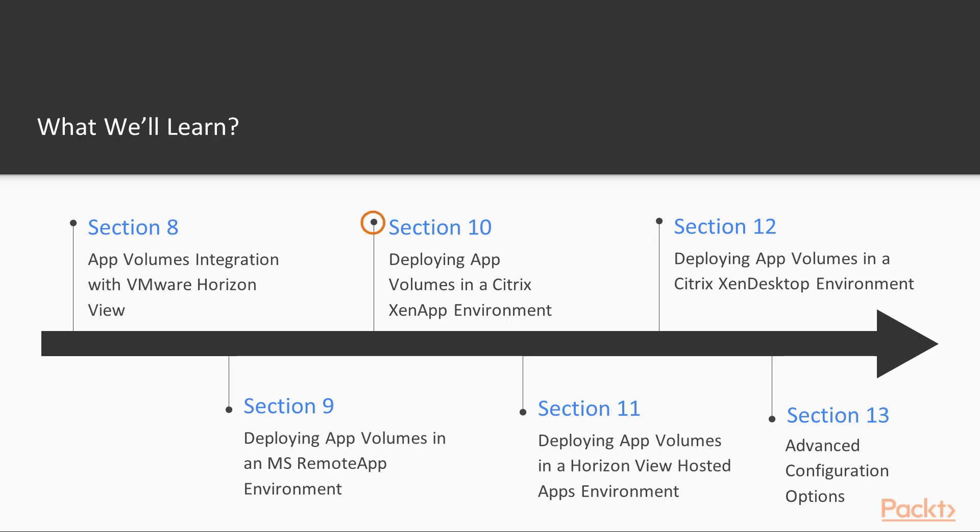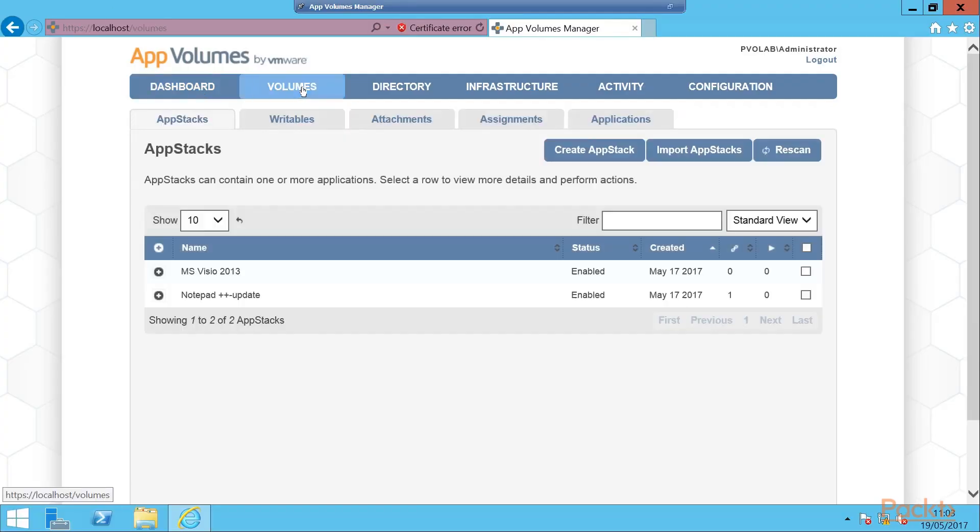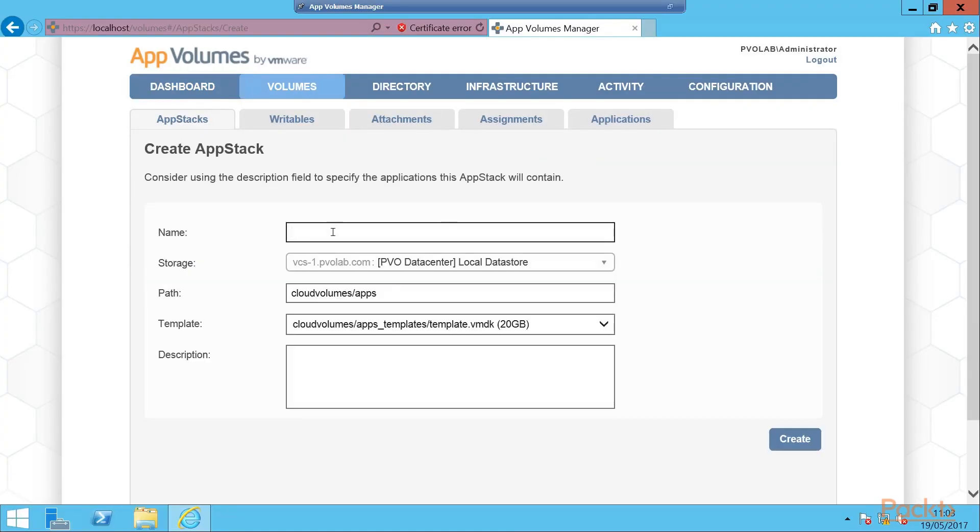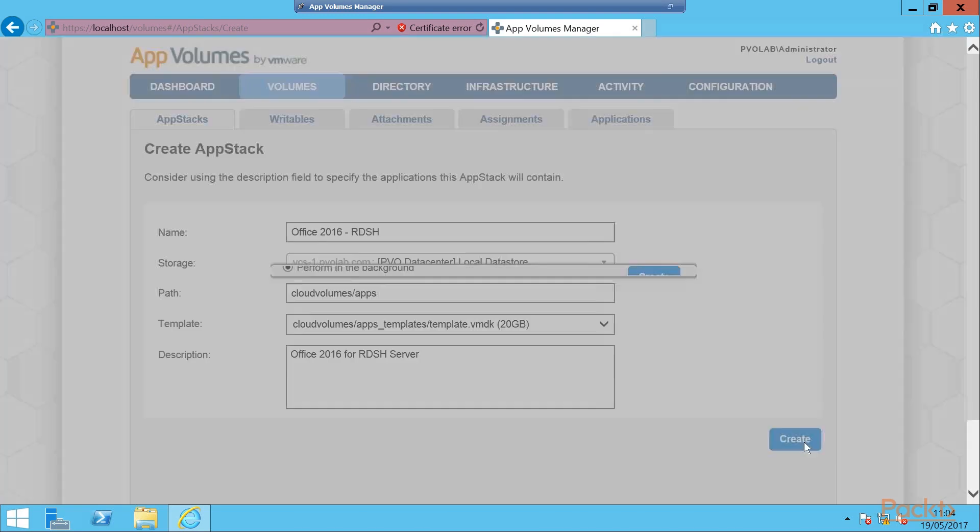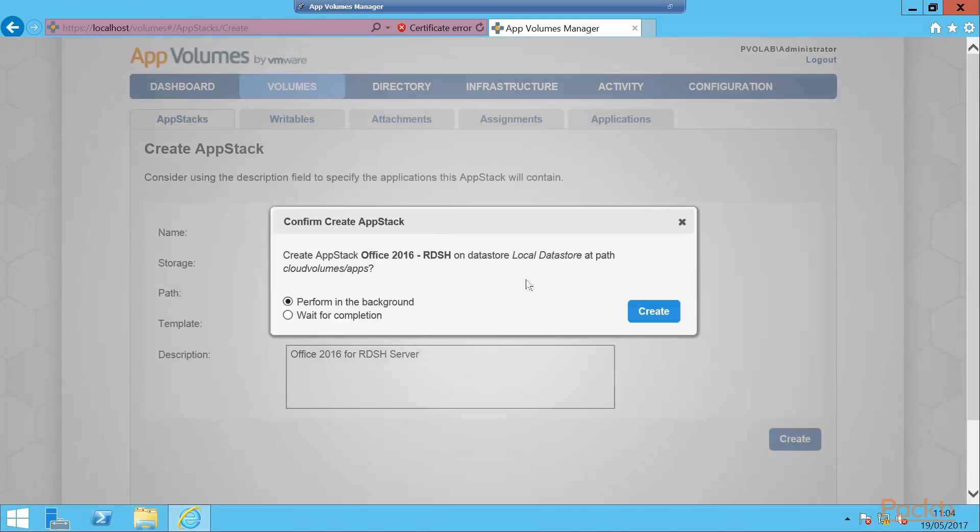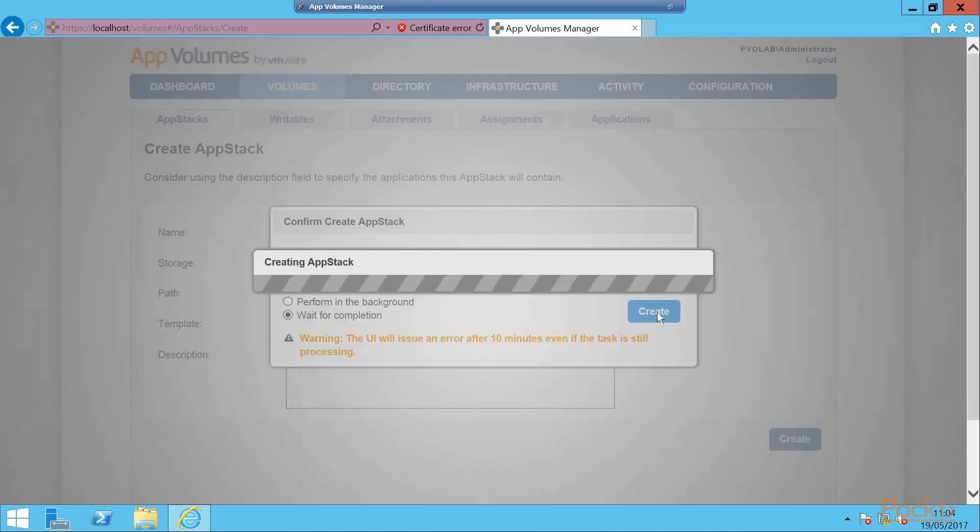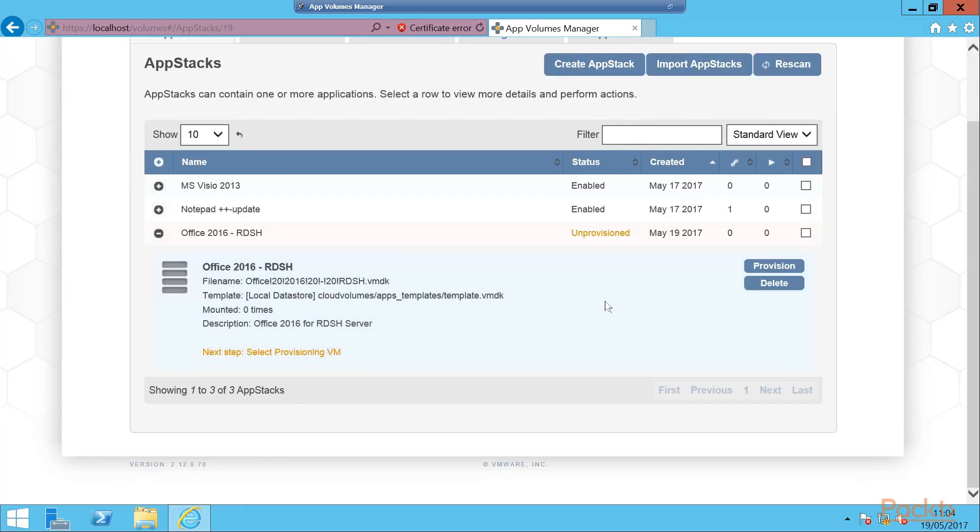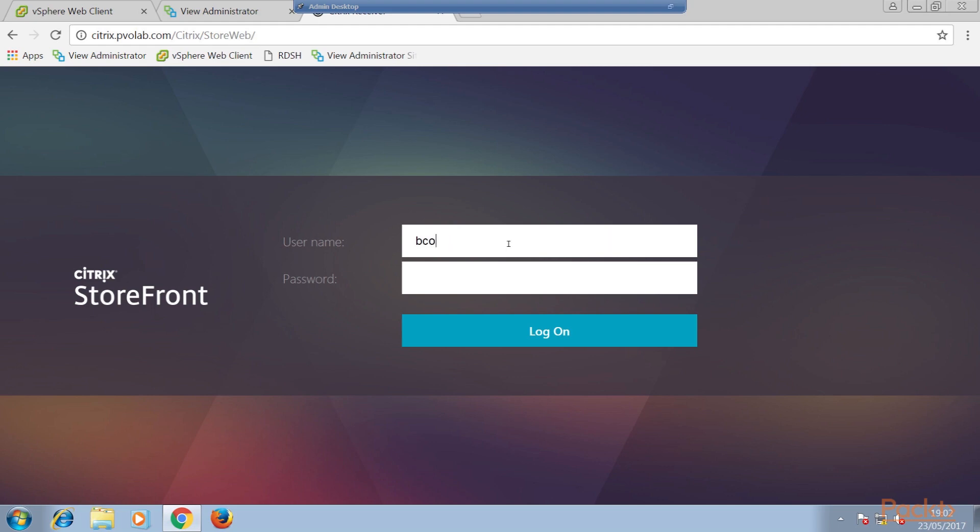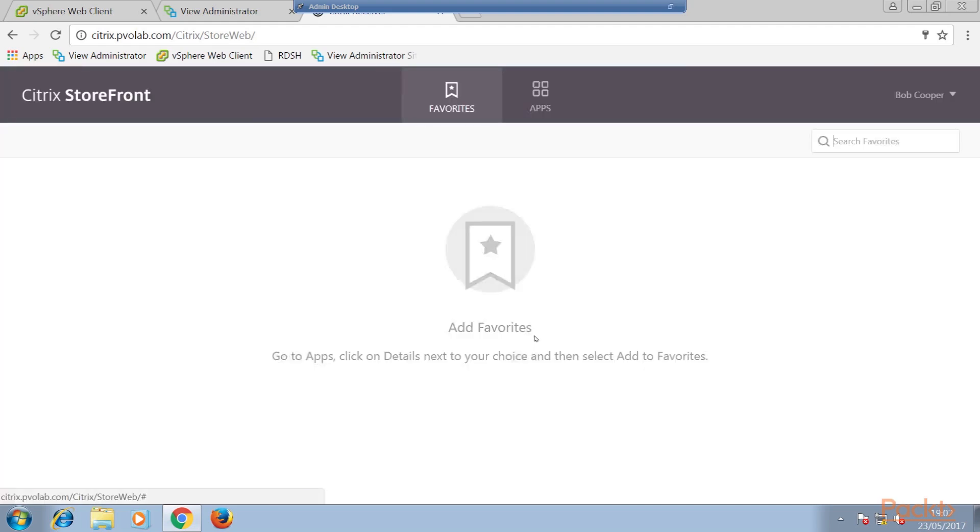Moving forward, we will dive into deploying app volumes in a Citrix Zen app environment. As we have previously discussed, a key feature of app volumes is that it is not restricted to working with just VMware technology and products. It is also not just limited to working in a virtual desktop environment.